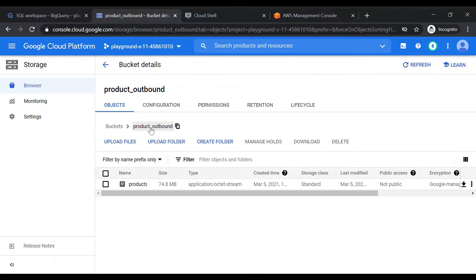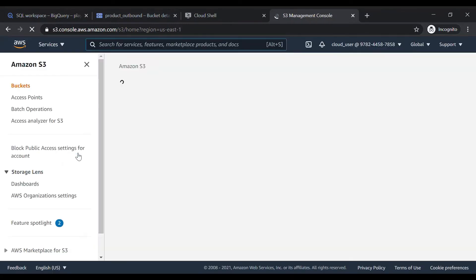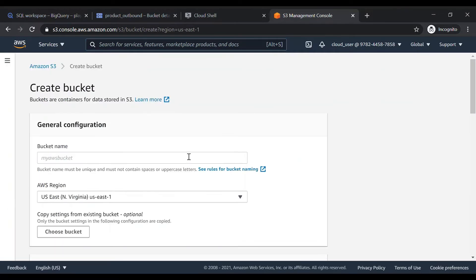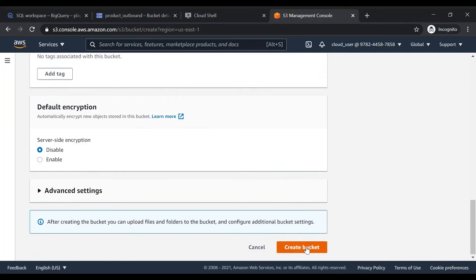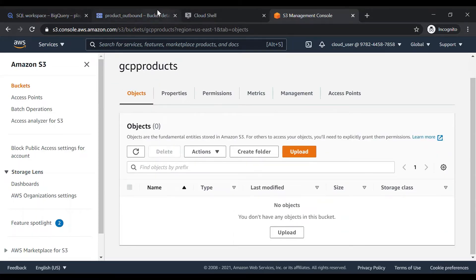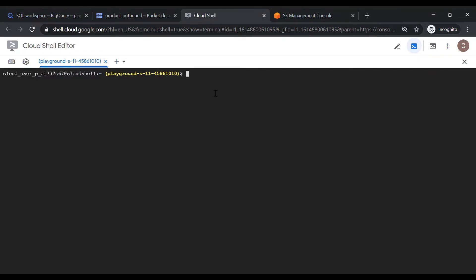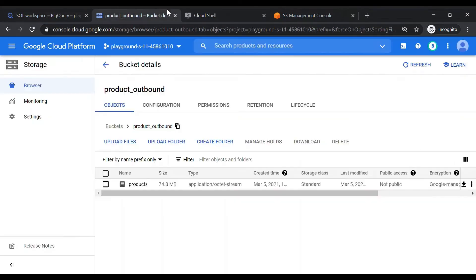Now my main target is to move products.csv into AWS S3. Here in the AWS console I'll use the S3 service and create a bucket called 'gcp-products' with default settings. To do the copy, we are going to use Google Cloud Shell with the gsutil cp command, providing the file path in our GCP project.